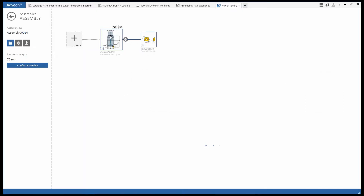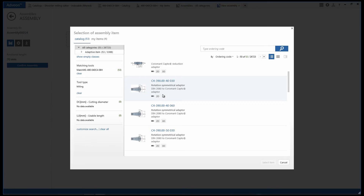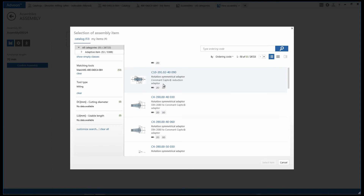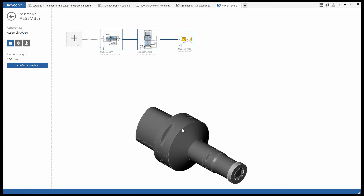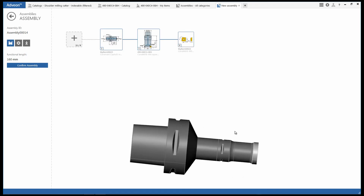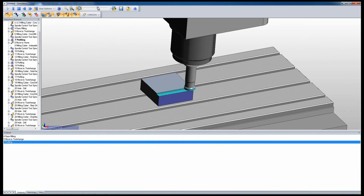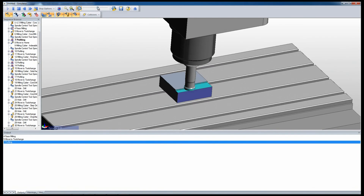Build your tool assemblies quickly and safely and see immediate results in 2D and 3D. Instantly export to CAM or simulation software.